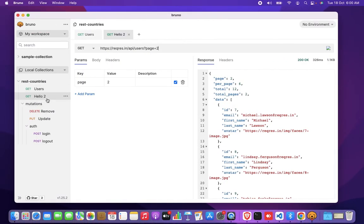We use the node module called Chokidar to actually listen to the file event changes and get it reflected here.